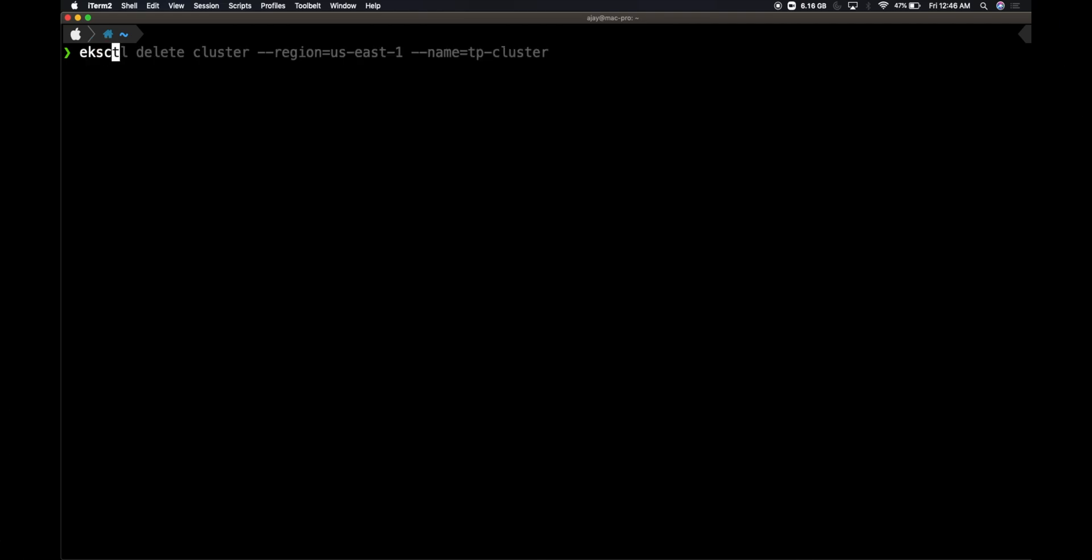In order to provision a Fargate cluster, I'm going to leverage the eksctl command. I'm going to say eksctl create cluster. In my earlier videos on EKS, you would have noticed that I used to mention the number of nodes which we want to have within a cluster.